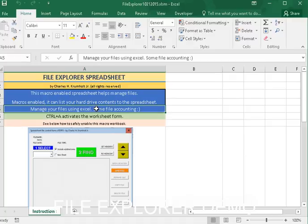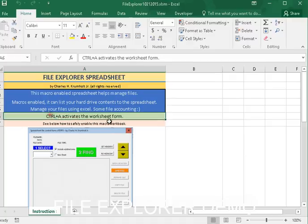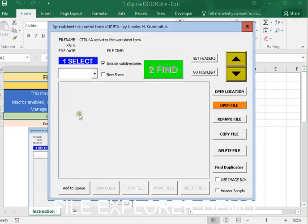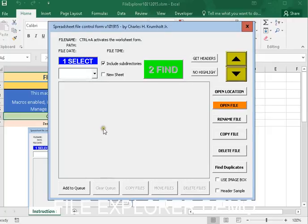If I press CTRL-A, as shown here in the instructions, it will bring up this form if macros are enabled.